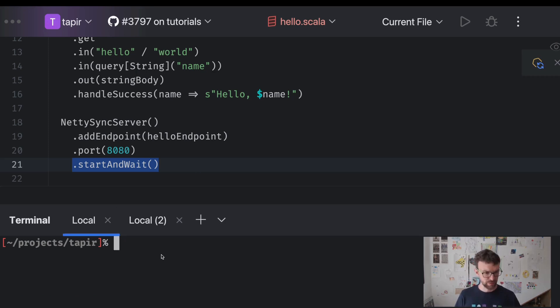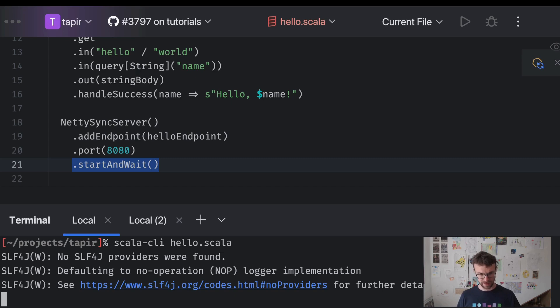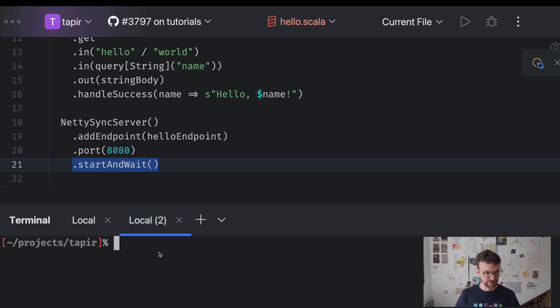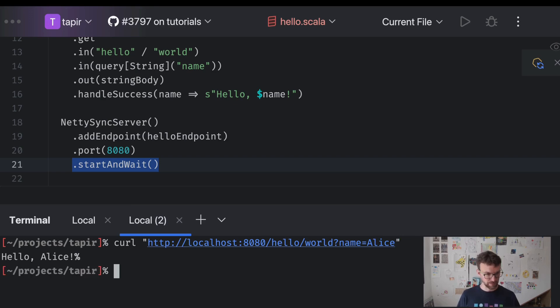Let's try running the code. We invoke Scala CLI. No exceptions. We didn't add any logging backend. But that should be fine. So now let's try running a couple of requests to test our solution. So first let's invoke it with the proper request. We got a hello Alice.